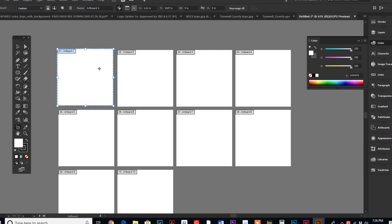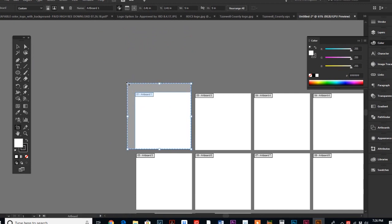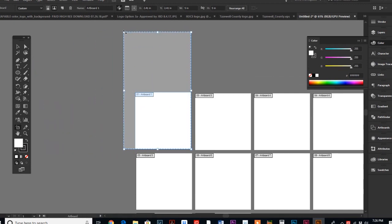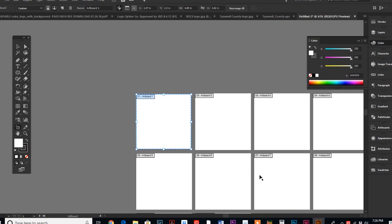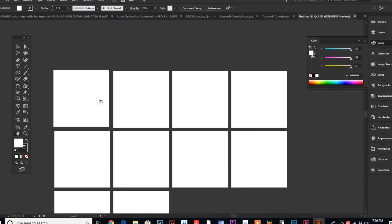It's also changeable. You can change the size just by clicking in the corner and dragging. But I want to keep my artboards all the same size.